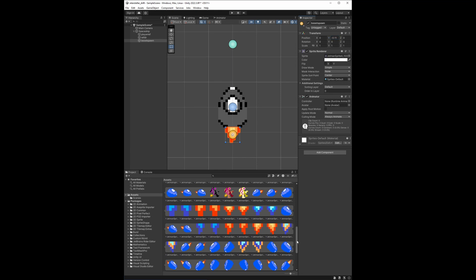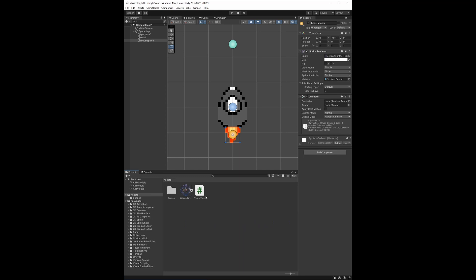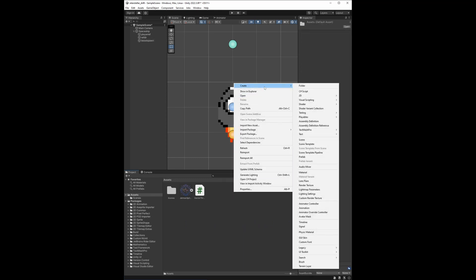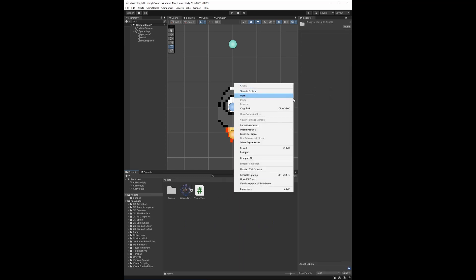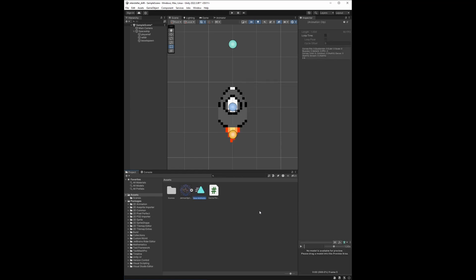We want to do the animation next. In order to do that, we'll go to the bottom panel and right-click, go to create animation. We'll rename this 'booster animation'.